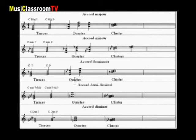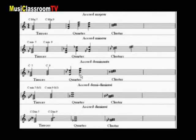En ce qui concerne les quartes, nous avons deux possibilités : quarte sur la tierce, ou sur la septième. Le cluster, comme les deux précédents, également sur la septième, c'est-à-dire sur le si bémol.